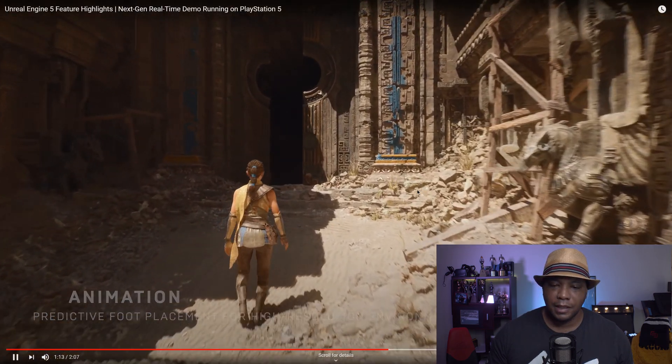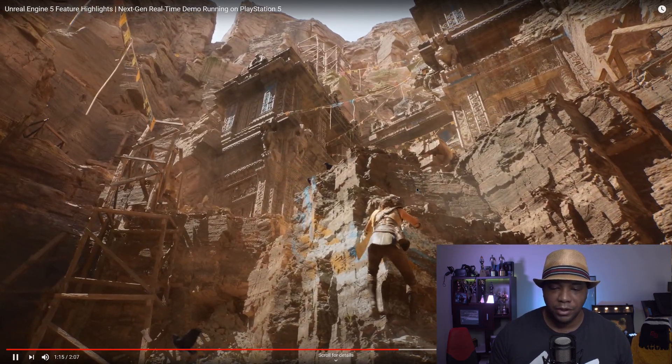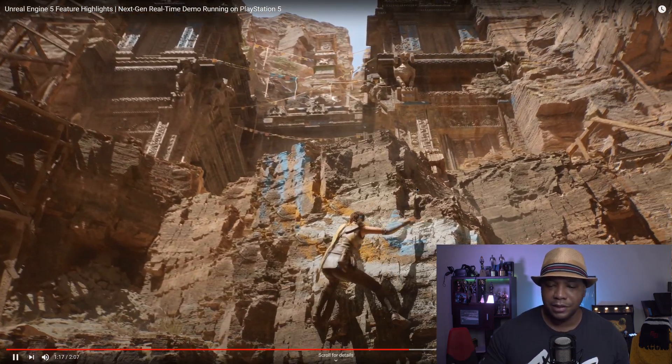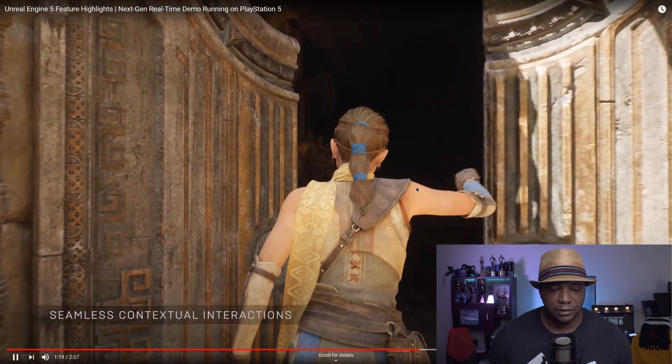I can't wait to play the next Tomb Raider game — I know everybody was saying Uncharted, but this reminds me of Tomb Raider to the fullest.